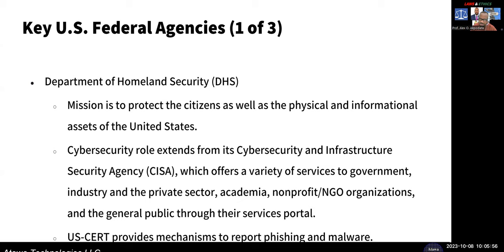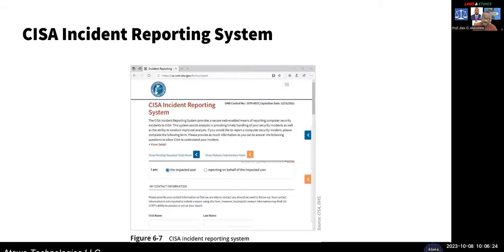Homeland Security is related to the Patriot Act and 9/11 — protecting American citizens as well as physical information assets of the United States. Cybersecurity roles extend from the Cybersecurity and Infrastructure Security Agency — CISA. These are good places to get updates; U.S. CERT is a good source for phishing and malware reports. This is an example of the CISA incident reporting system — you can go online to their website and check it out.